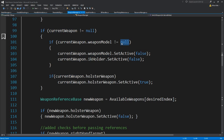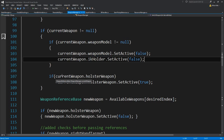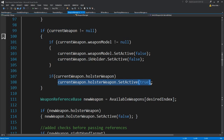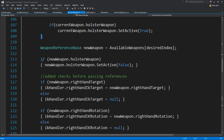To check that, we check if the current weapon model was not null. If it wasn't, then we know we can disable it — and if it had a weapon model it probably had an IK holder too. If our current weapon also had a holster weapon, then that means we want to enable the holster weapon since we are no longer holding our weapon. Moving on, we need to add new checks for the holster weapon.